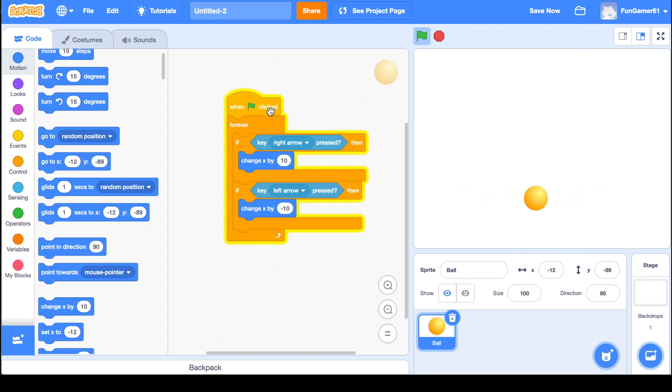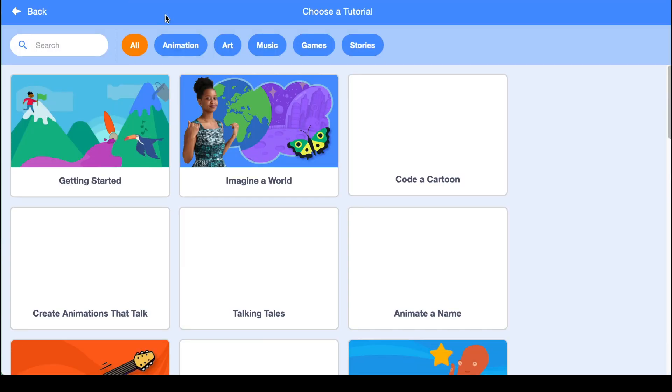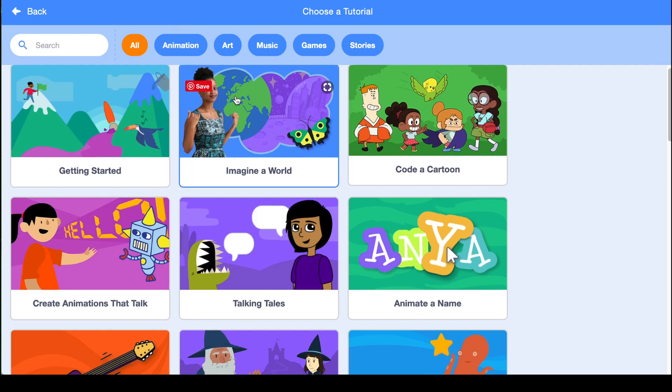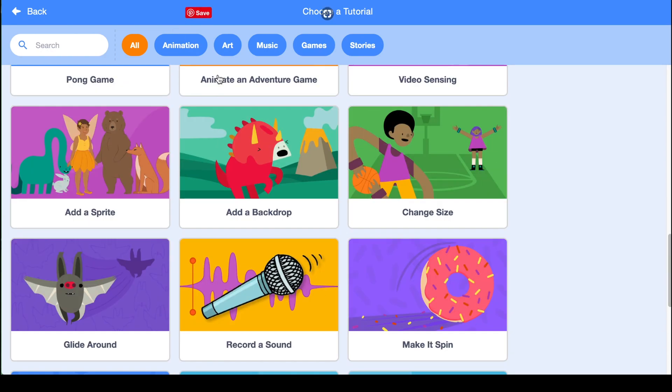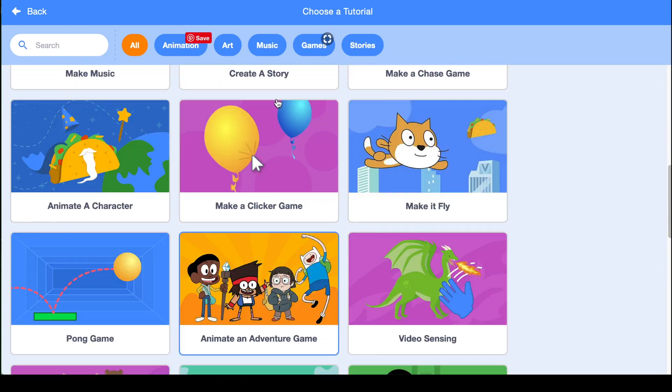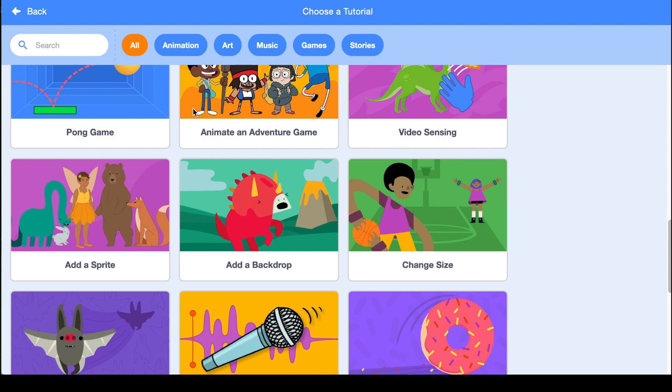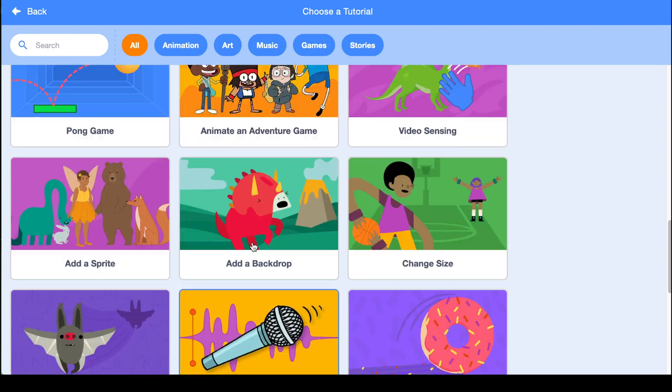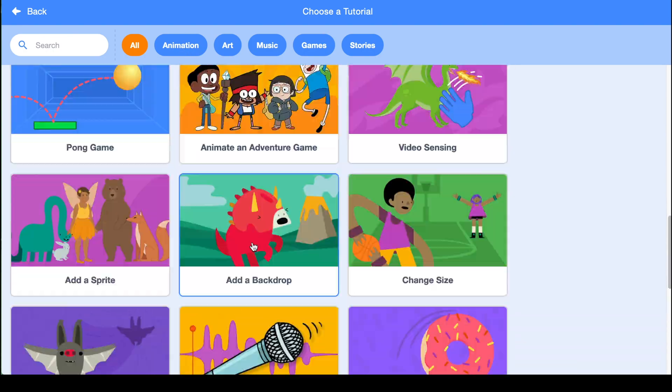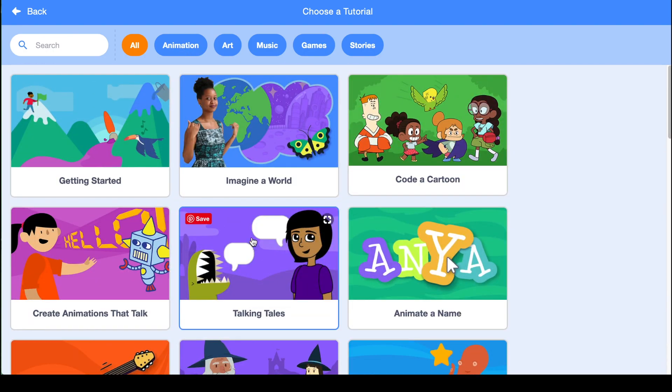There's so much more that you can do on Scratch. This was just a short tutorial. So to learn more, go up here to the top left and there's a tutorials button. Click on that, and there's just a whole bunch of different things. You can select categories or just there's a whole bunch of things you can do.